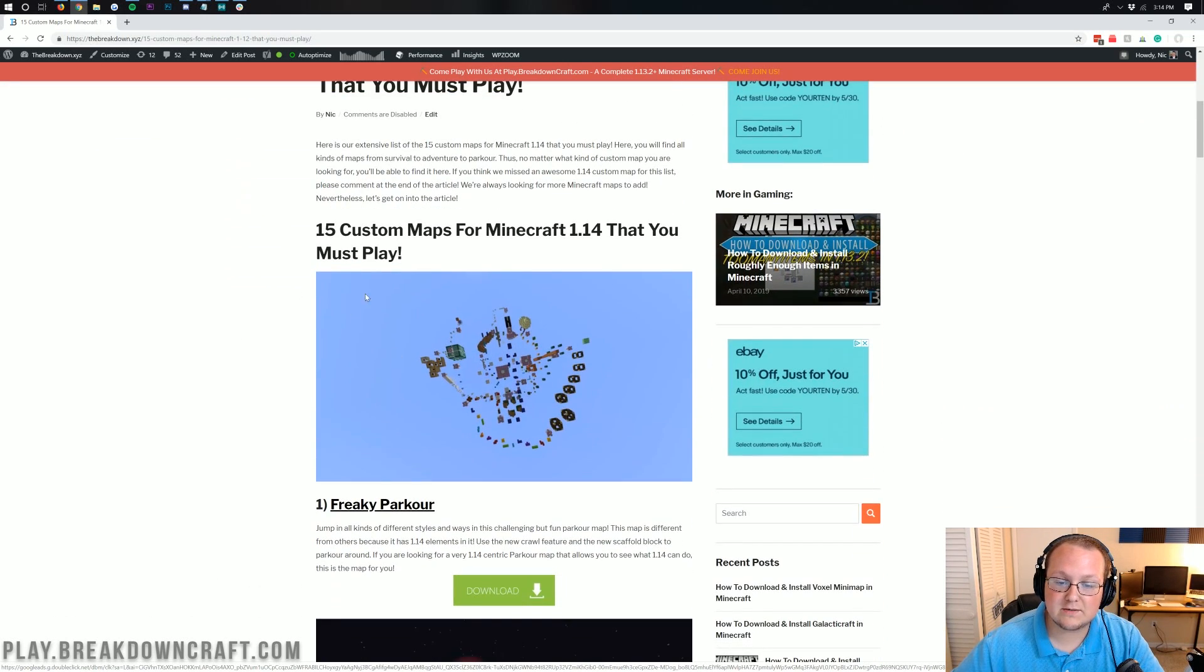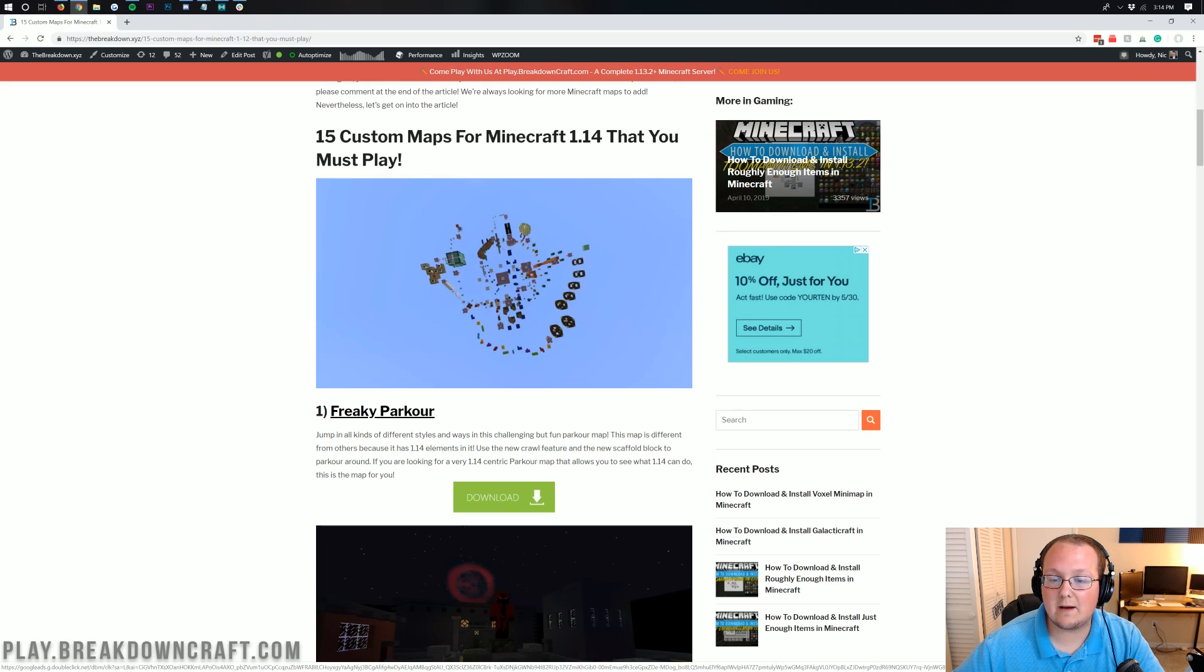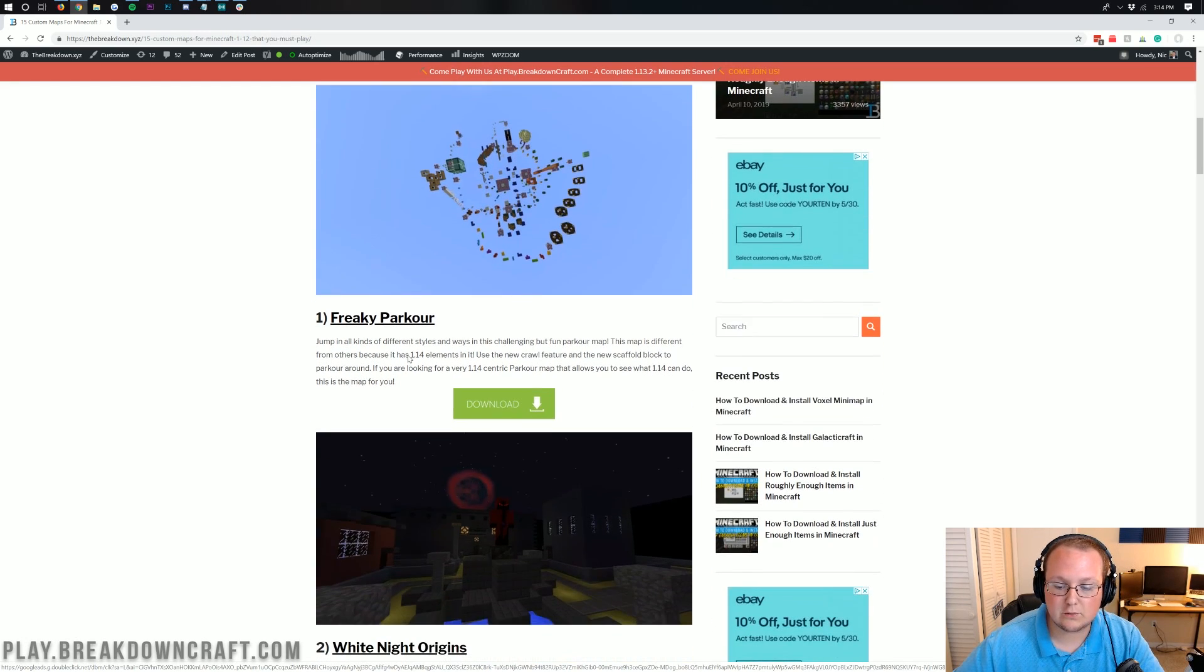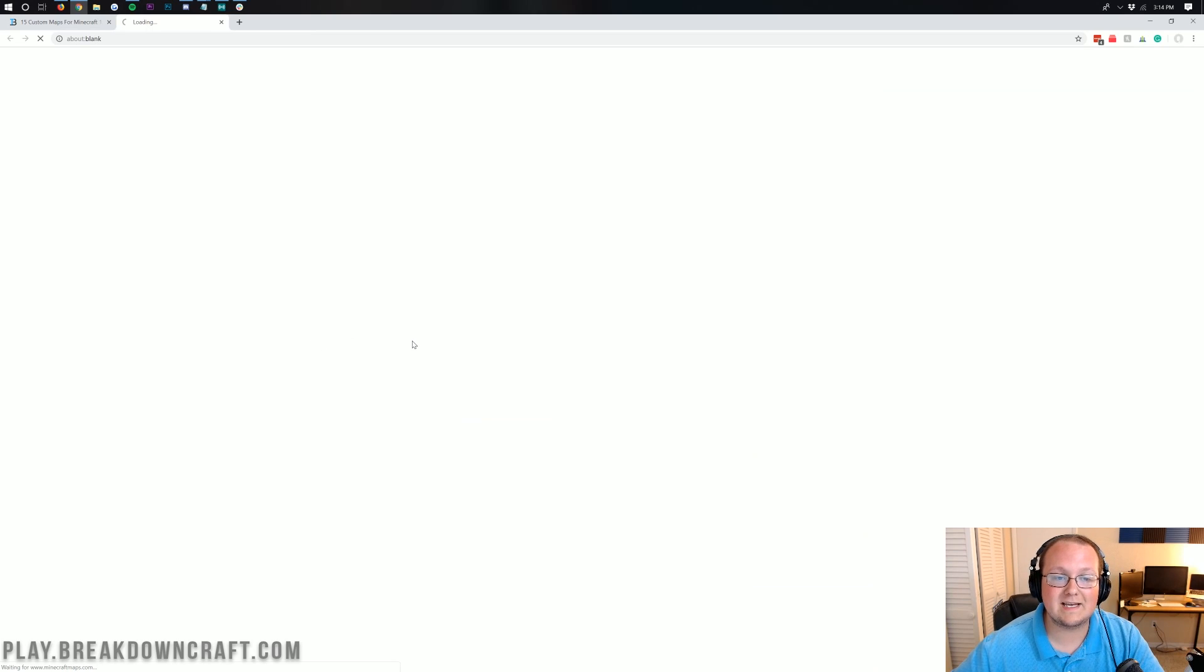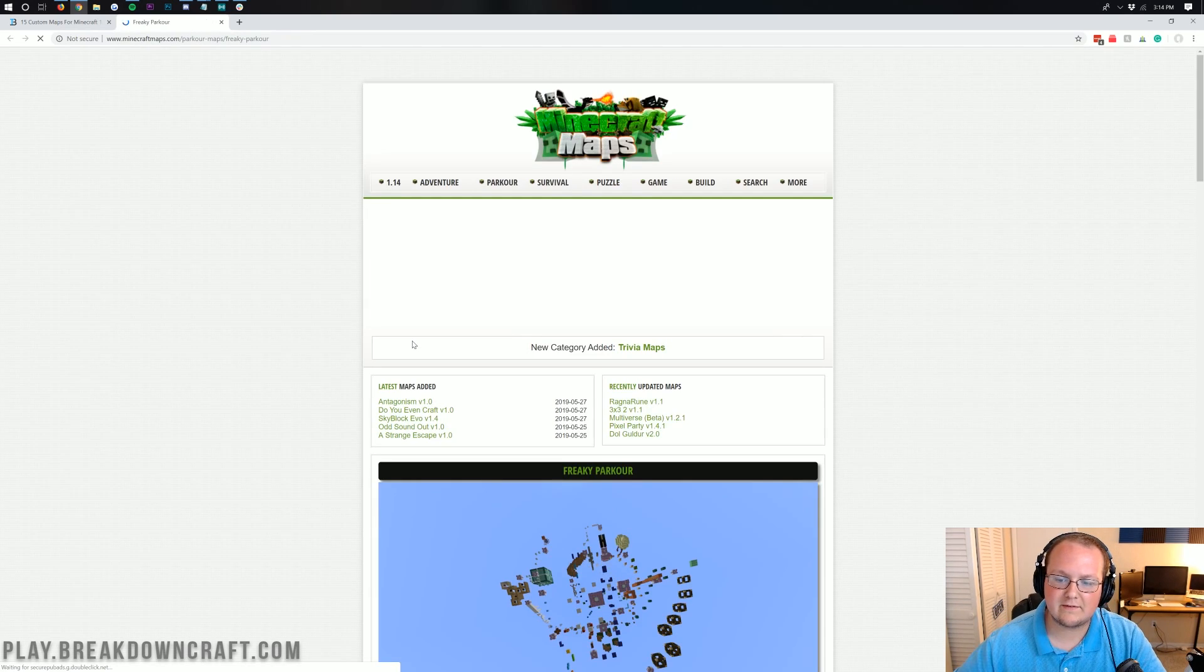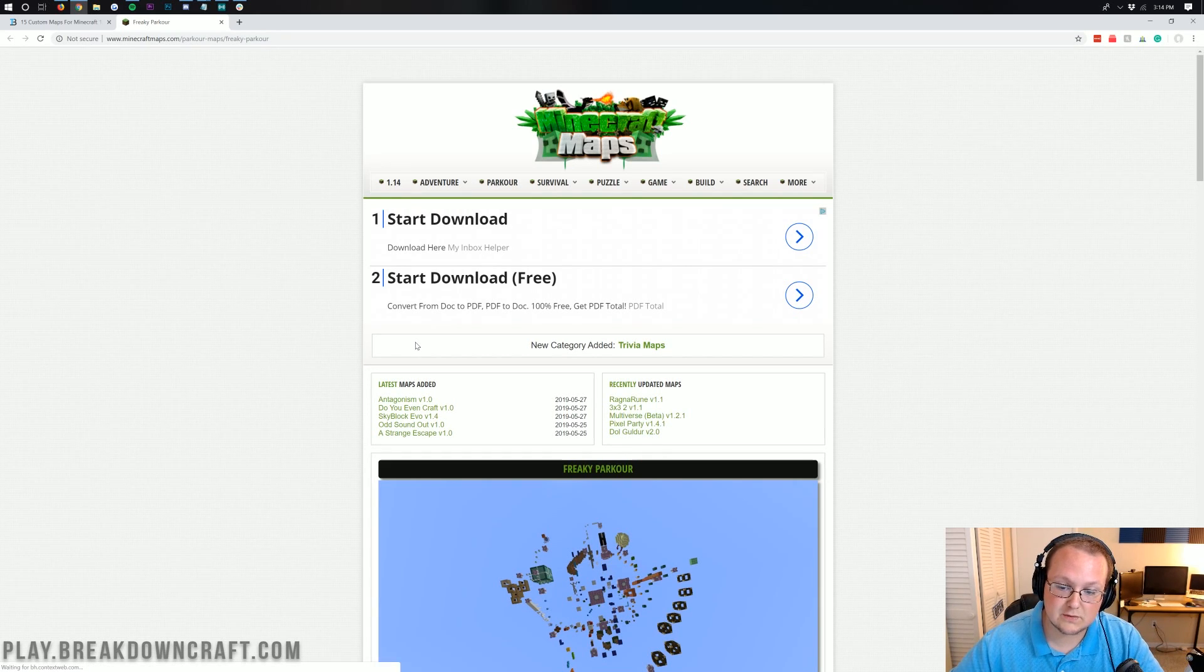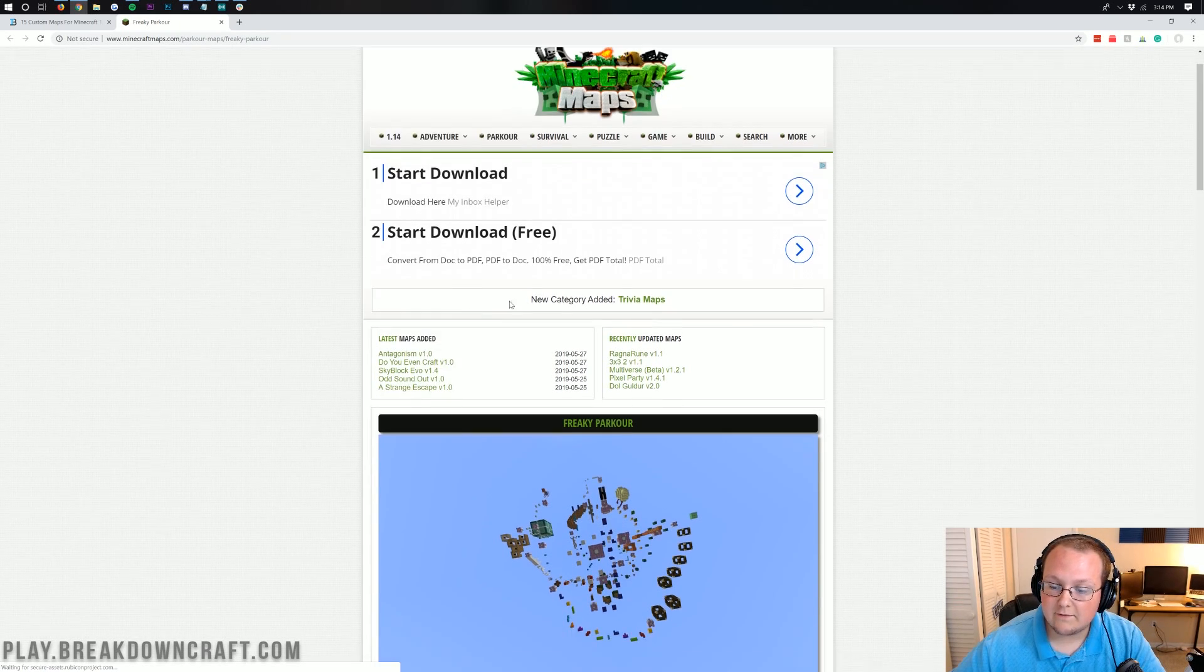Now we are going to be using this right here. This is Freaky Parkour. It's a 1.14 updated map with some of the 1.14 blocks in it. Pretty cool. We can click the green download button to download it. However, this will work for any 1.14 map, as long as you download it and everything like that. Nevertheless, this is what we're going to be using for this tutorial. It will work for any map, though.